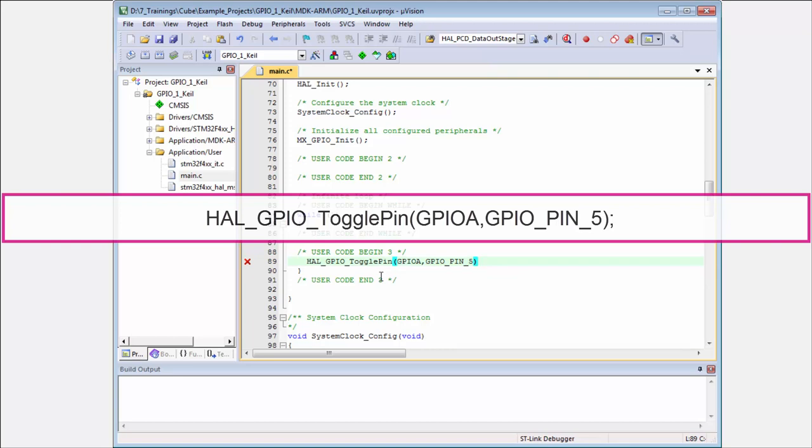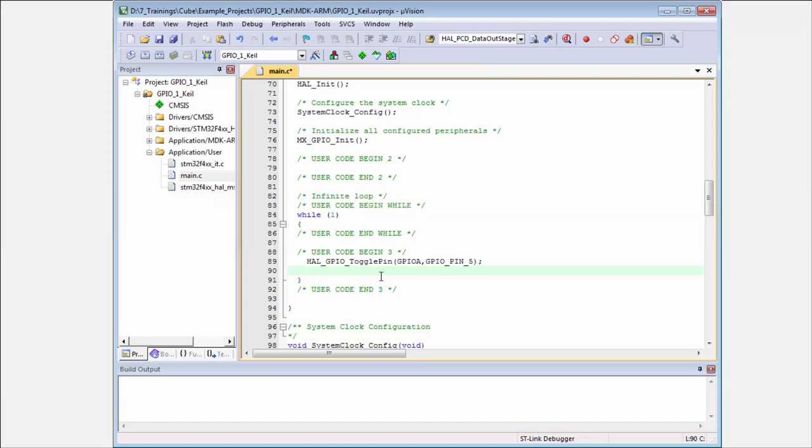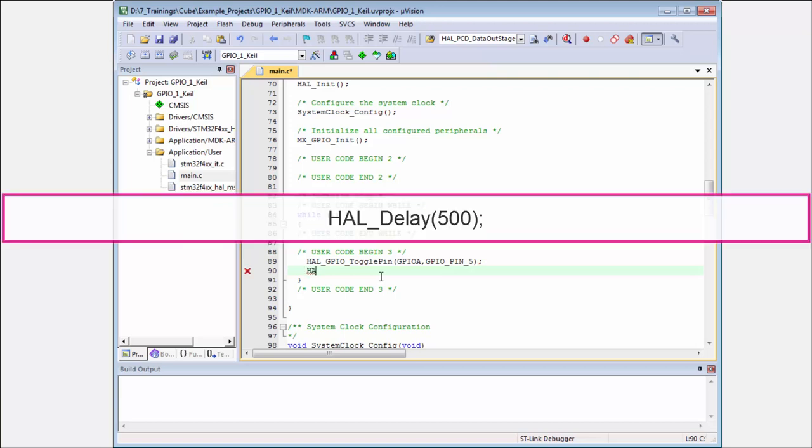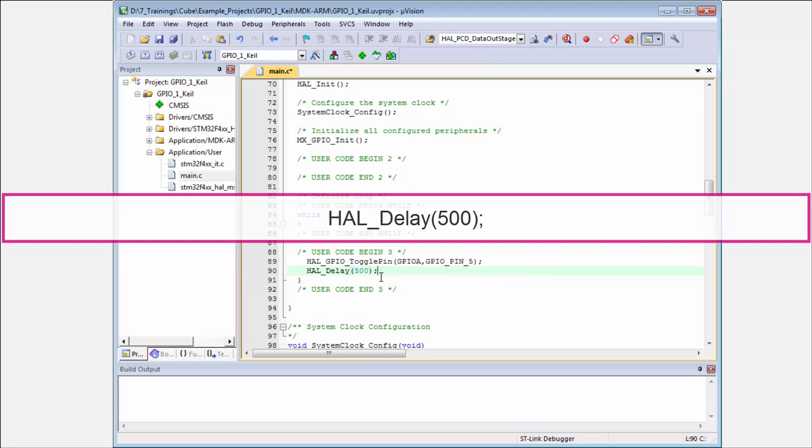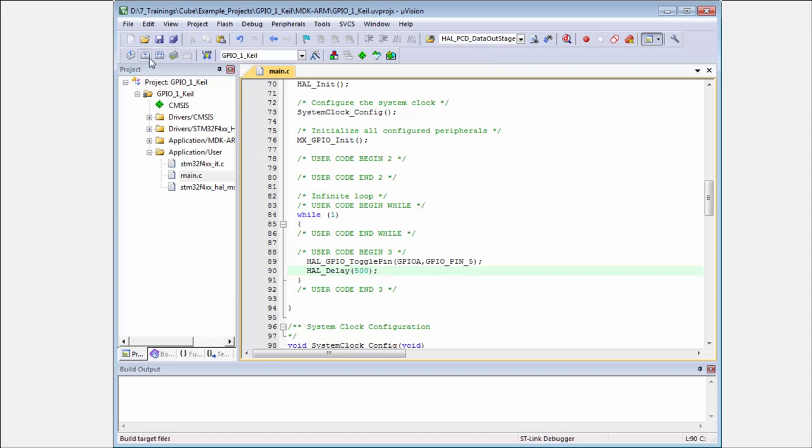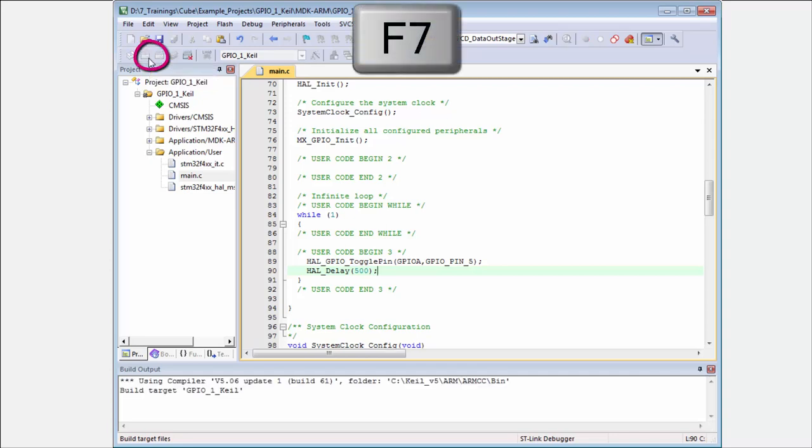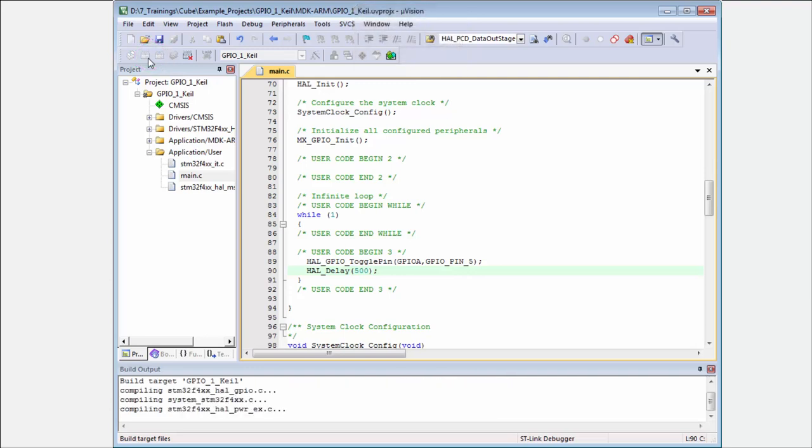I put the HAL delay for 500 milliseconds. Then I save my code with the save button or Ctrl+S. I compile my code with this button or F7, and you can see that Keil is compiling my code. It will take a while.